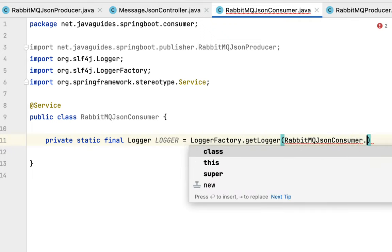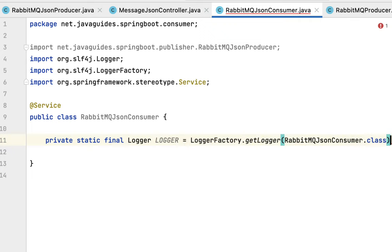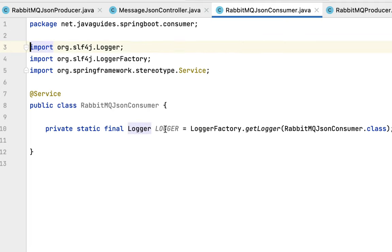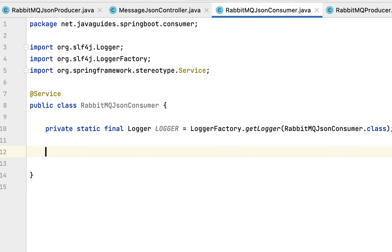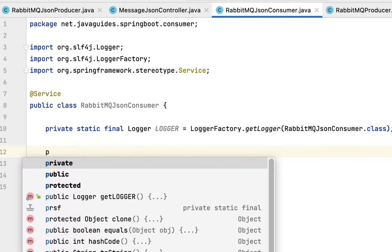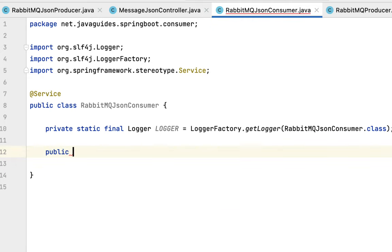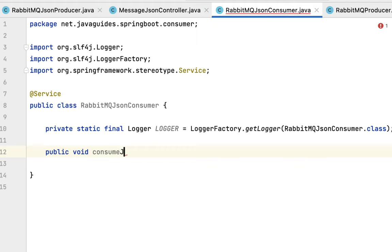Perfect. Now we have created a logger instance to log the JSON message. Next we're going to create a method which will read or consume the message from the RabbitMQ queue. Type public void, and let's give a method name something like consumeJsonMessage.